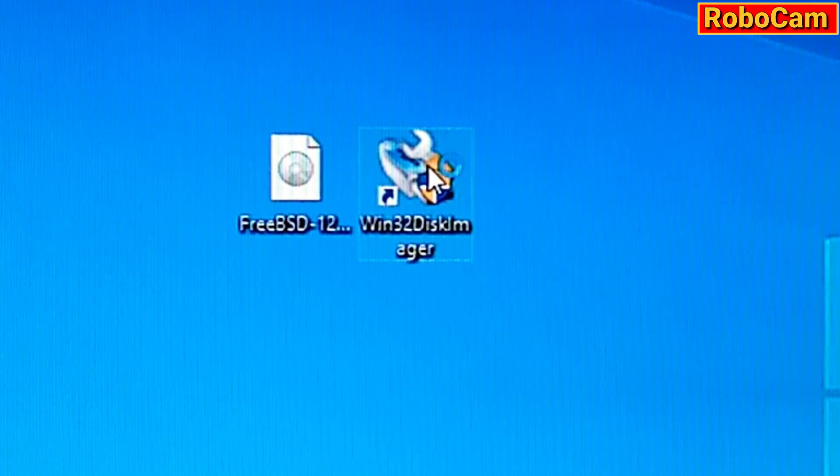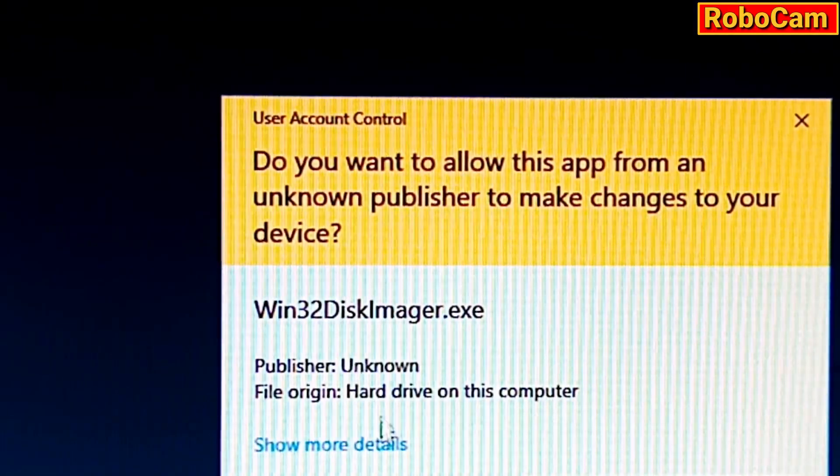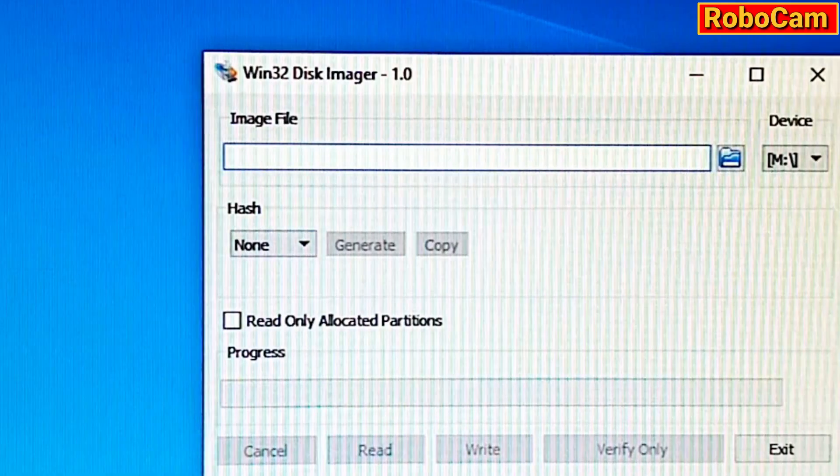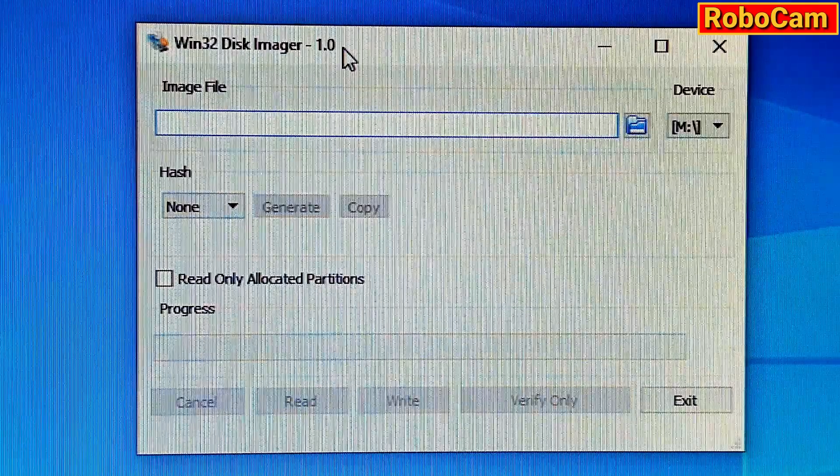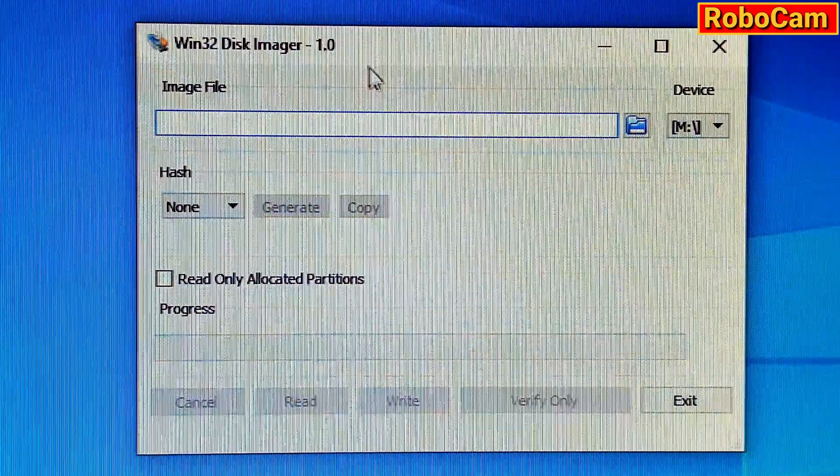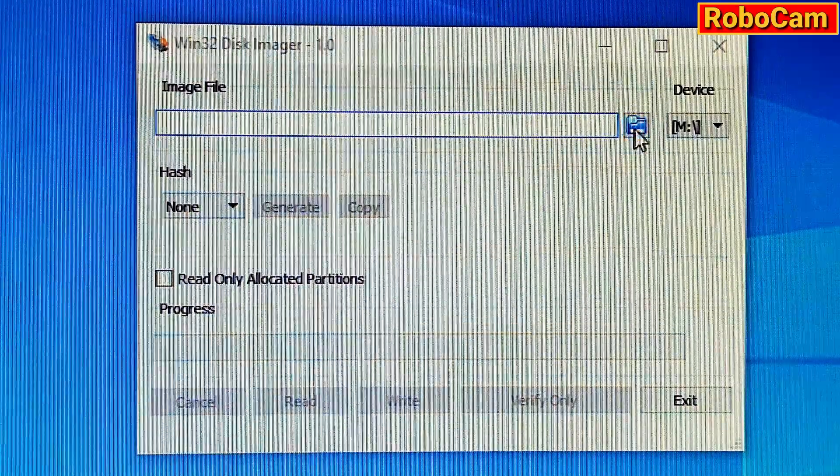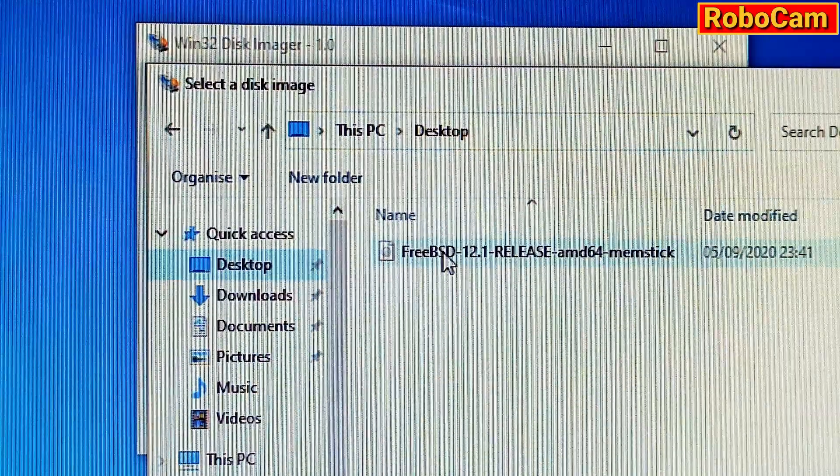So click on the Disk Imager, and you get the little warning as usual, and find the file, which we know is on the desktop, so we'll just load it up. Select it.